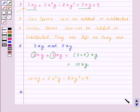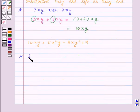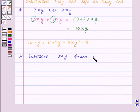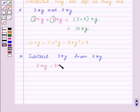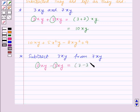Now let us see how to subtract like terms. Suppose we want to subtract 3xy from 7xy. So 7xy − 3xy: again consider the numeric coefficient of both the terms and subtract them. We get 7 − 3, and write xy as it is, so we get 4xy.